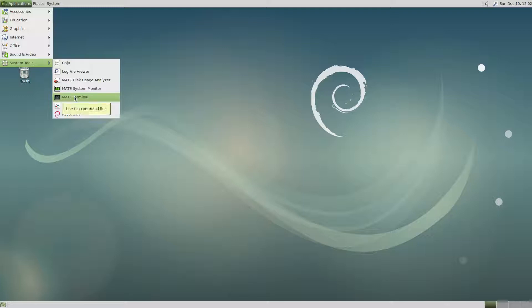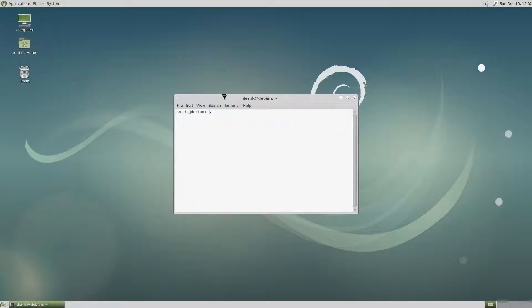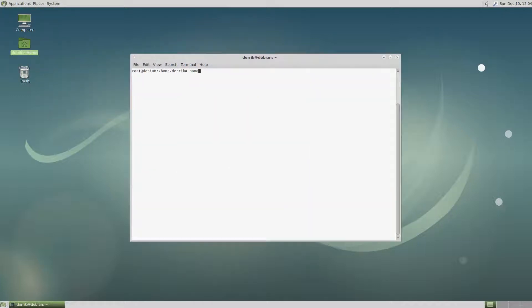So to start off, open a terminal, nano, apt sources.list.